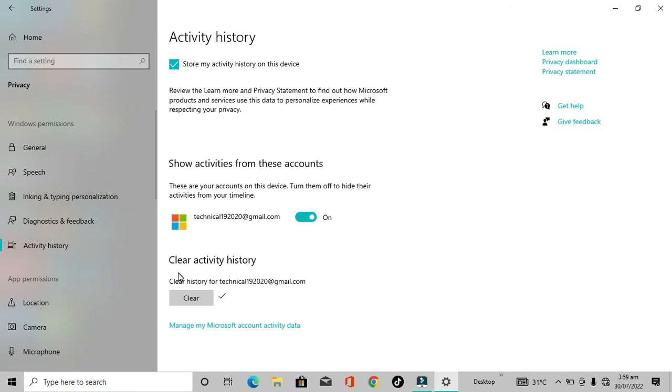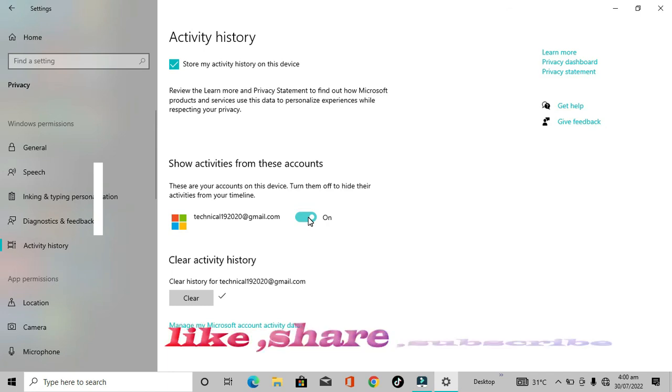You can also turn it off from here so no history will be recorded. If this video helped you, please like the video. Thank you.